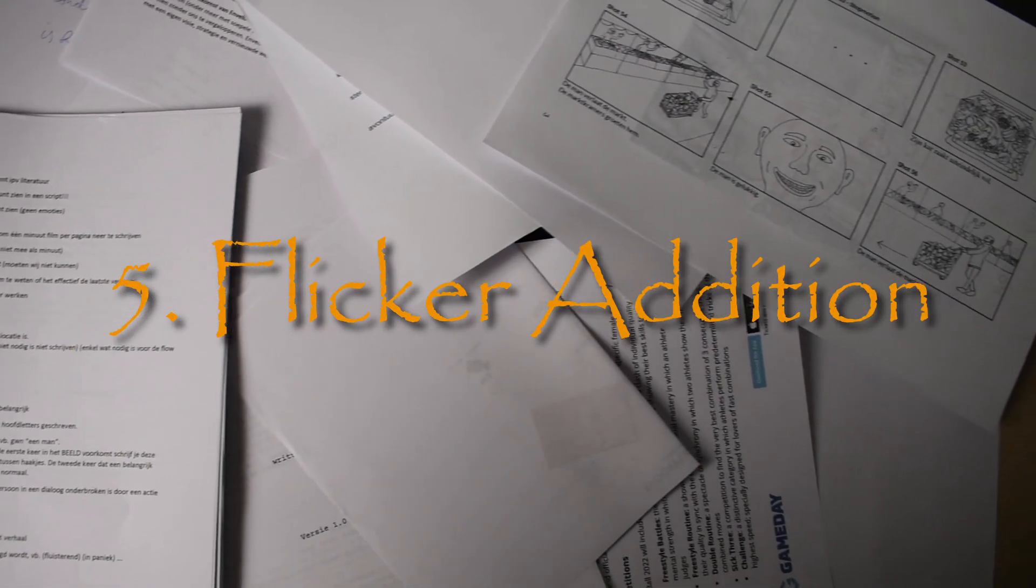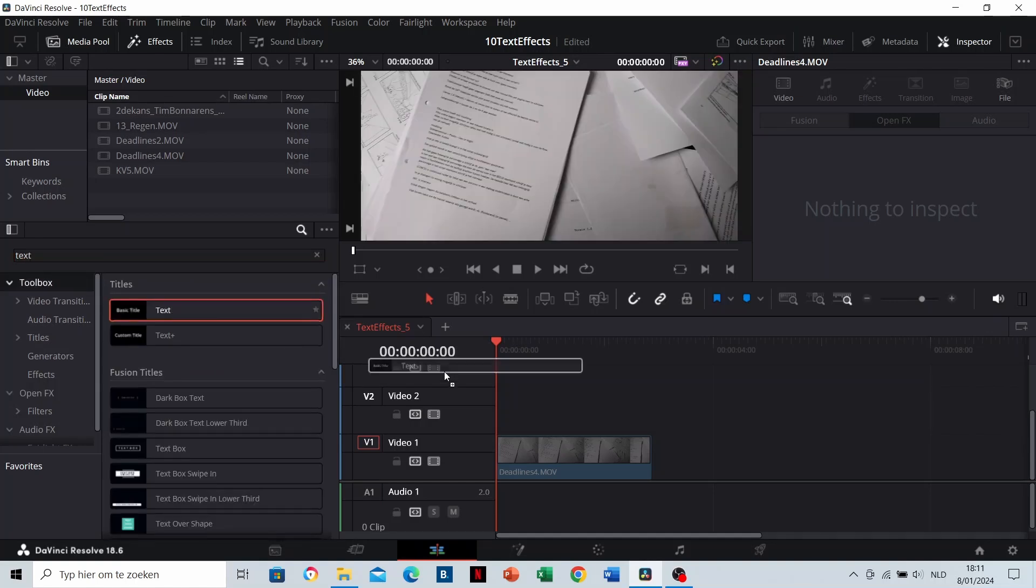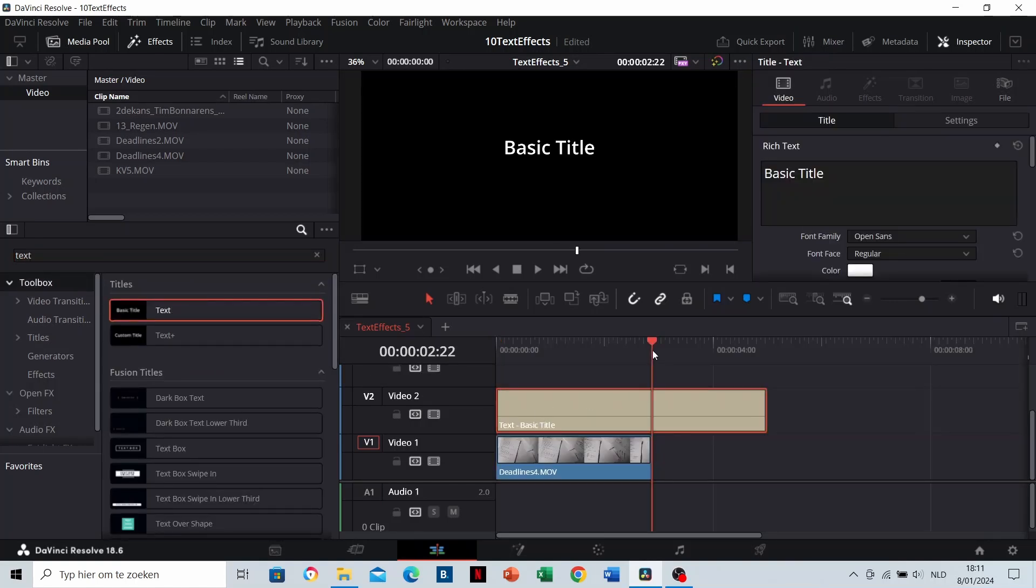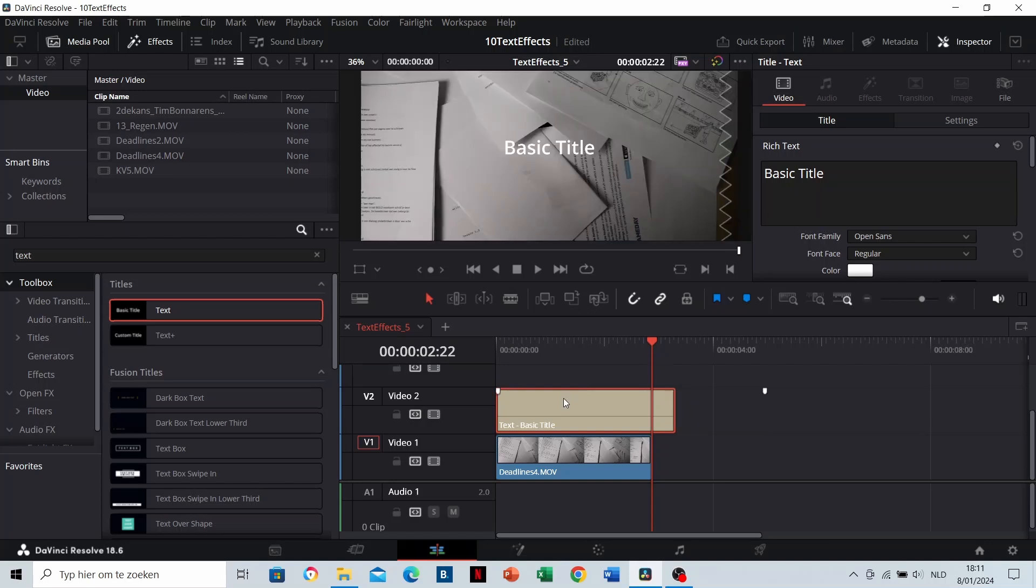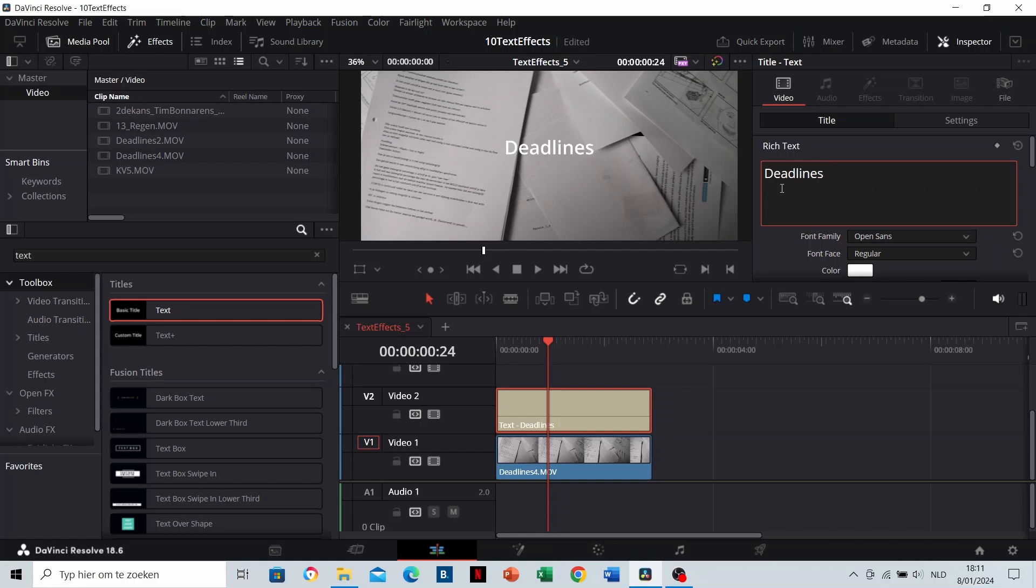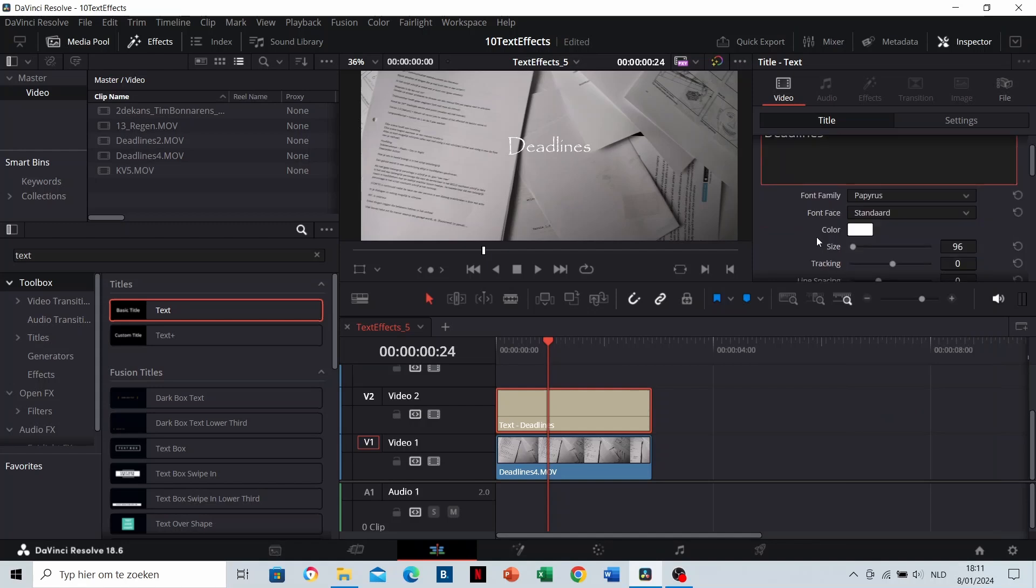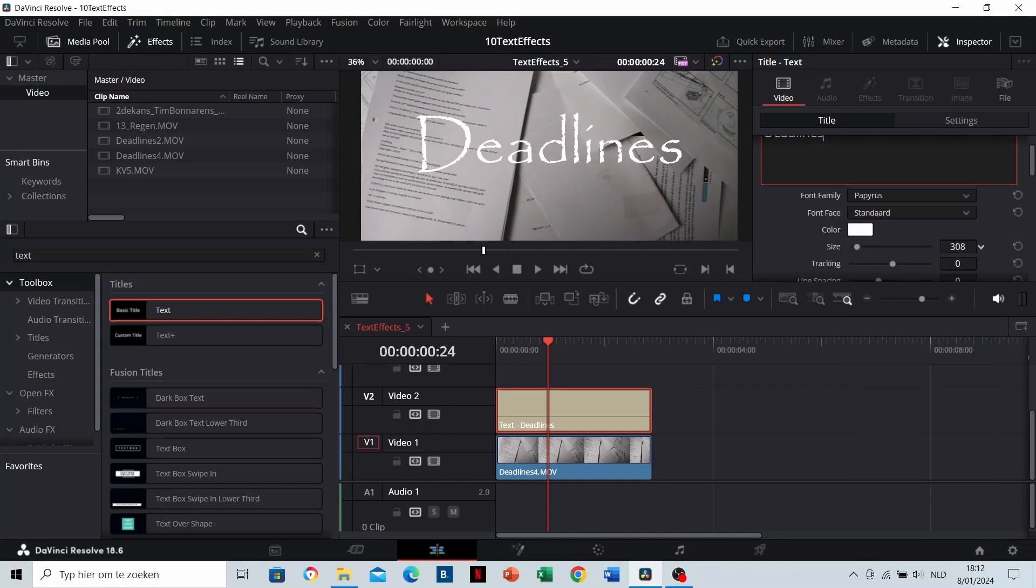Flicker addition. Drag a text layer to the timeline and type in the text you'd like. Choose your font. Scale it using the size and pick your font color.